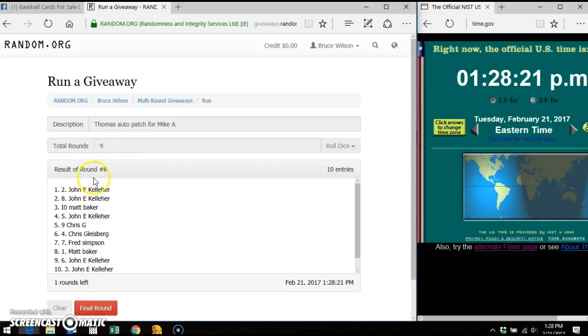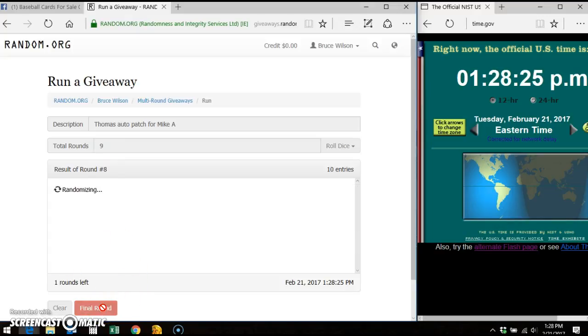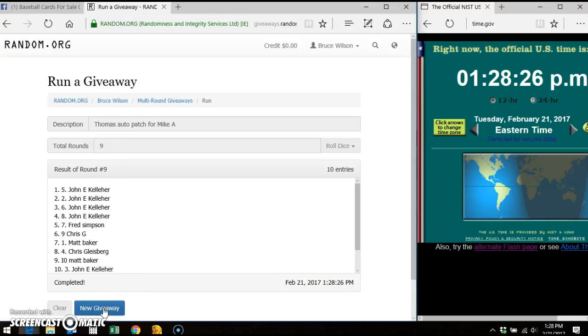We're going to do our final time for the card. One twenty-eight p.m. The winner is John. Five spot. Takes it down.